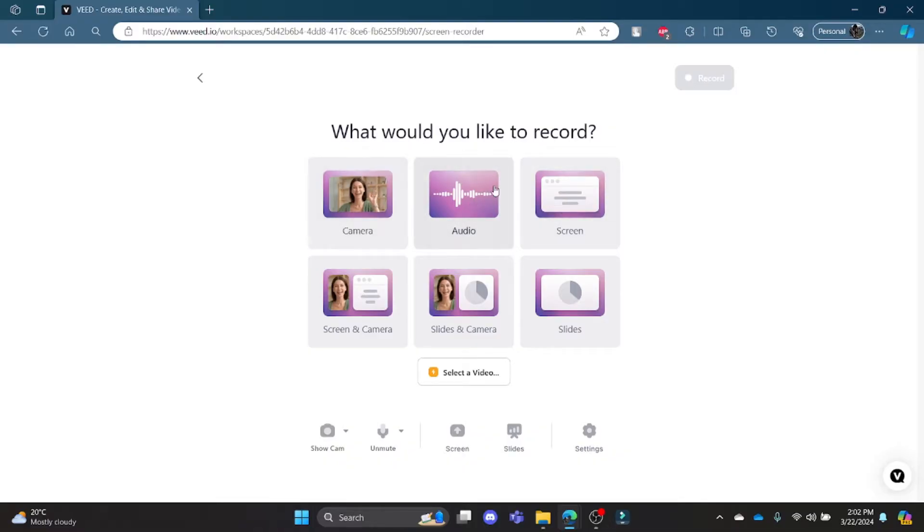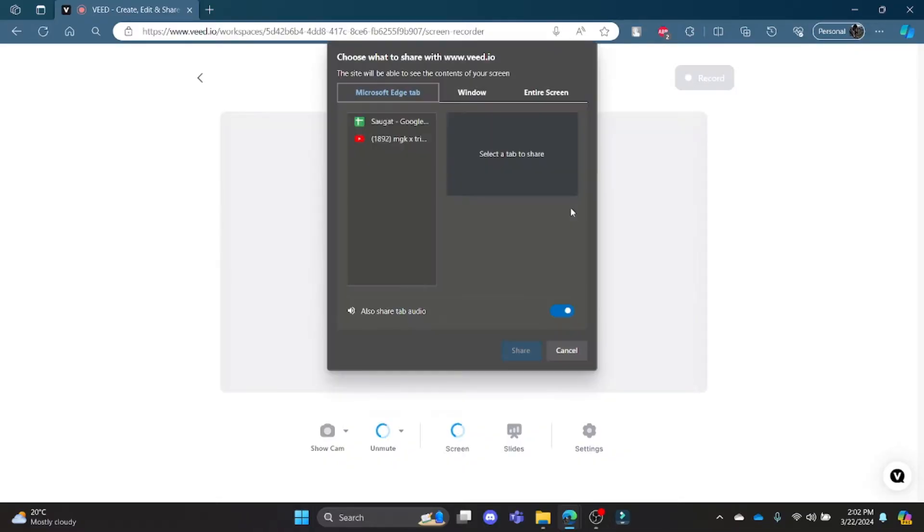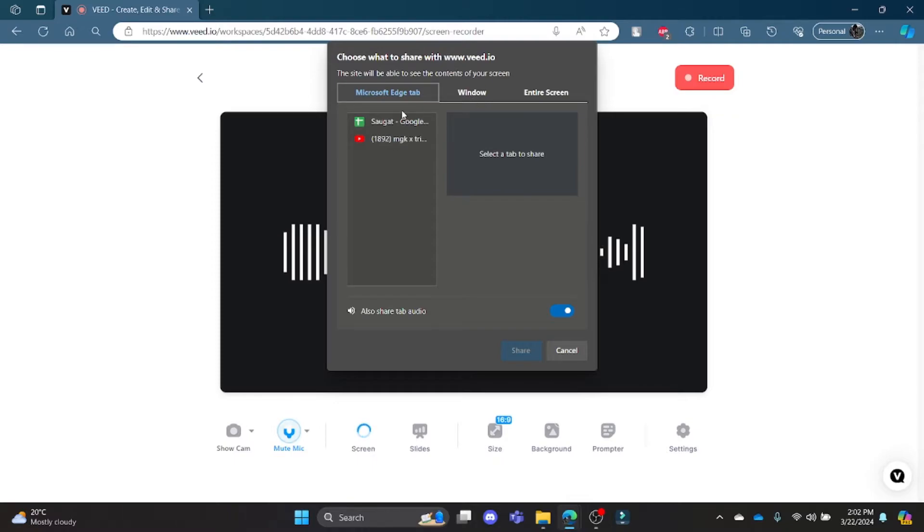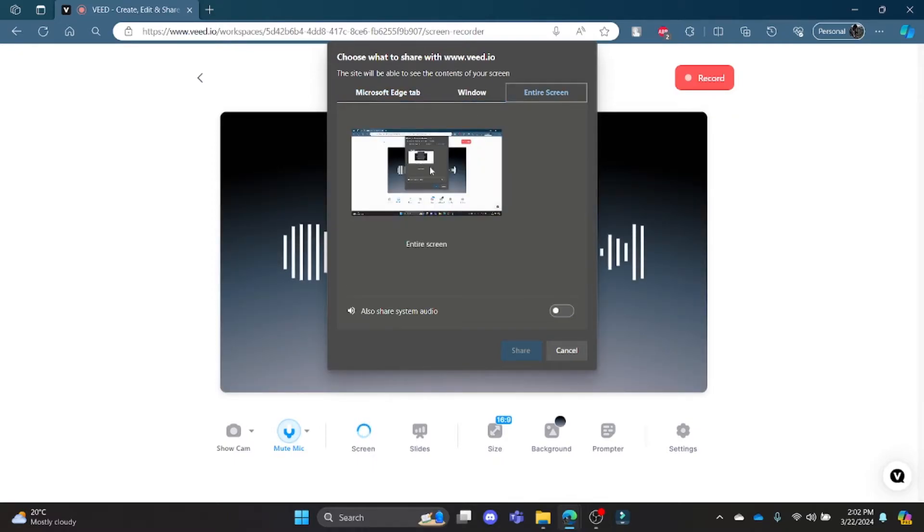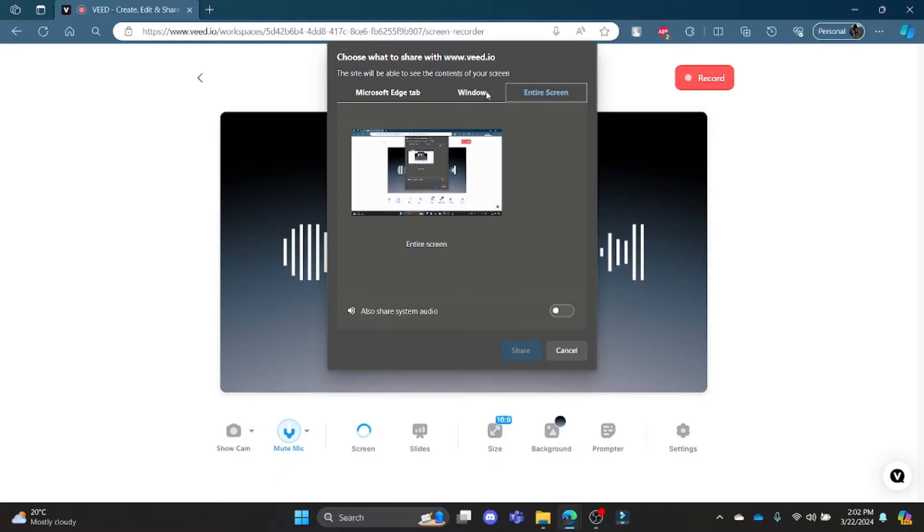Now to record your screen, go ahead and click screen and choose which window you want to cast or which screen you want to display or record. So if you want to record the entire screen, click entire screen.